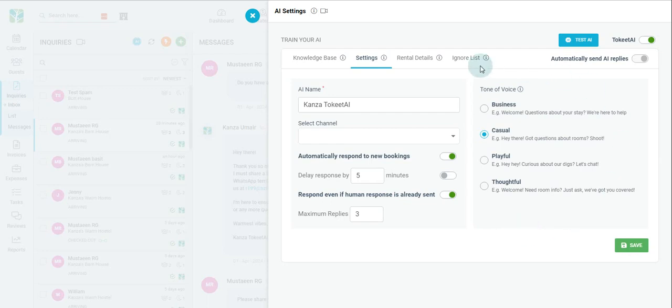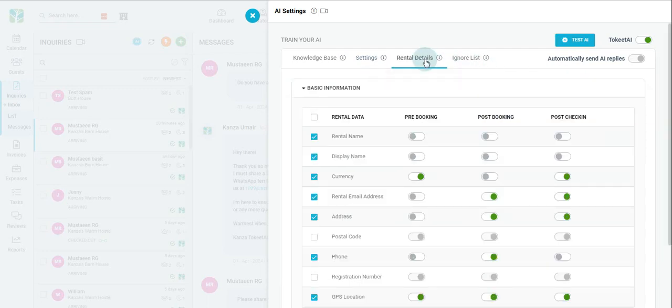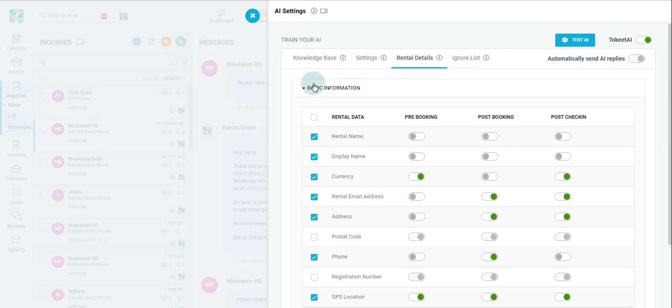Moving on, let's take a look at rental details. The first thing you'll see is your basic information, where you can further fine-tune the functionality, deciding when you want certain data to be displayed, or whether you want it displayed at all.